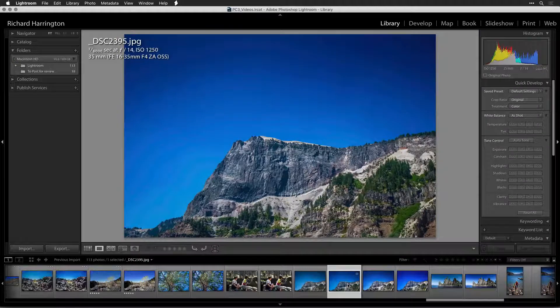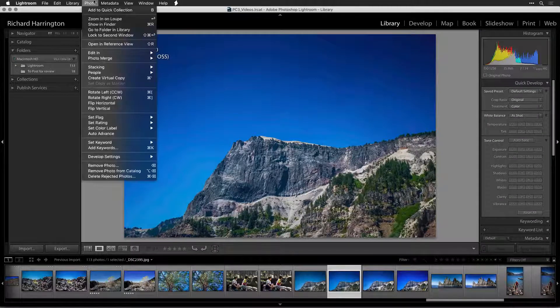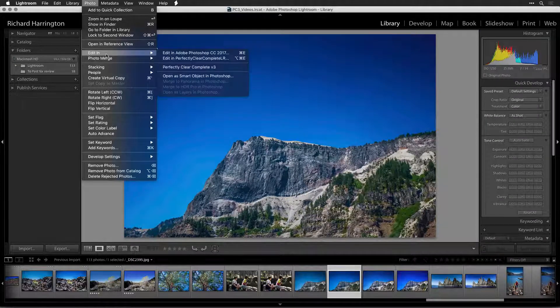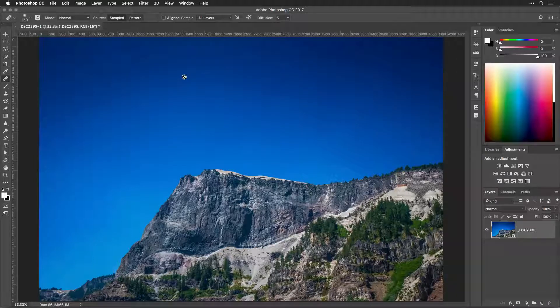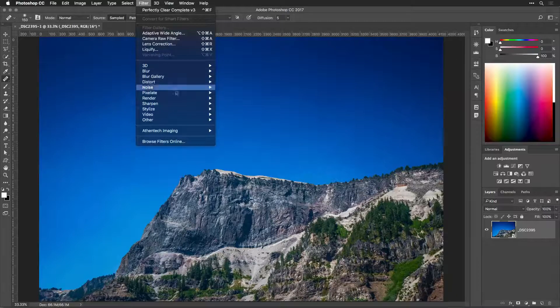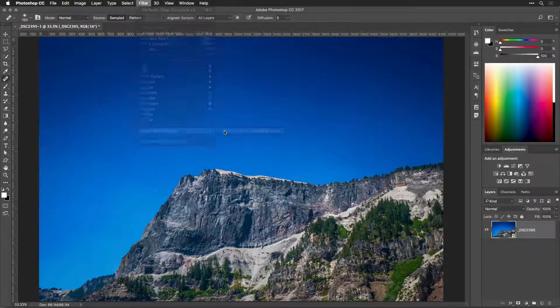The Perfectly Clear plugin experience is essentially the same in both Lightroom and Photoshop. What's different is how the plugins are applied to the image and what file is saved.